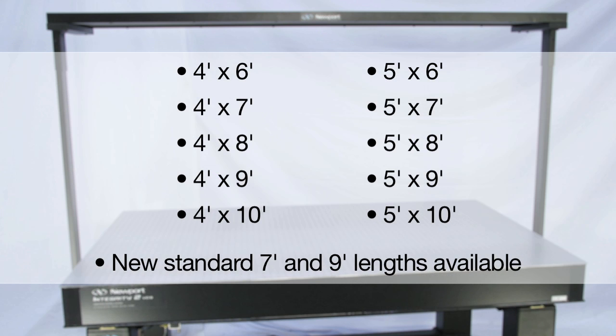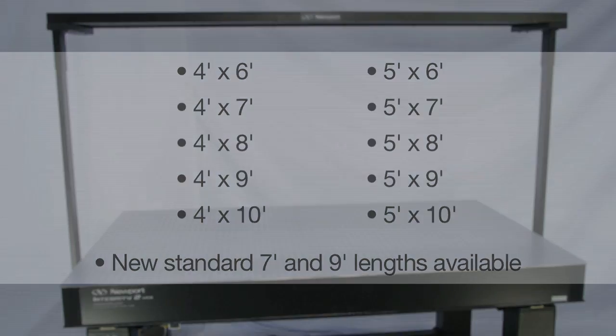Integrity VCS systems are available in the most popular standard sizes as shown to support a wide range of application needs. Additionally, the Integrity VCS is also available in new special lengths, previously only available as custom solutions. These include 7 and 9 foot lengths to meet the unique requirements of various workspaces.